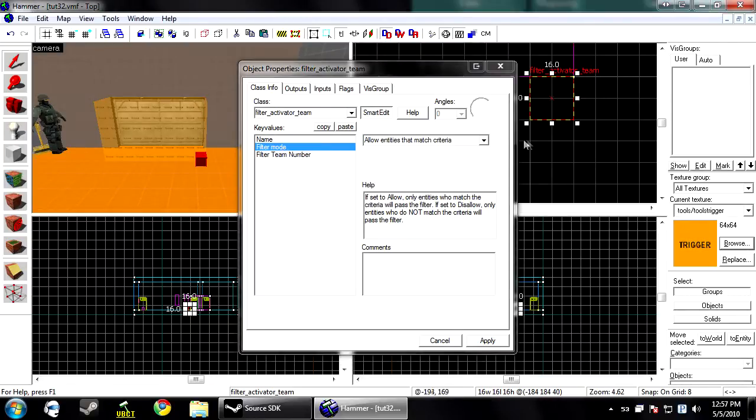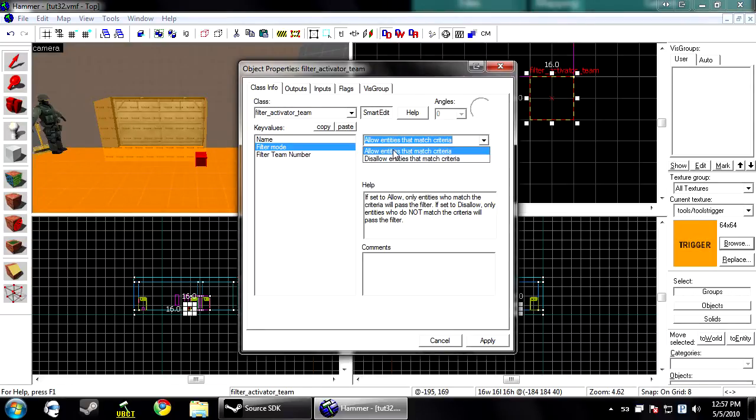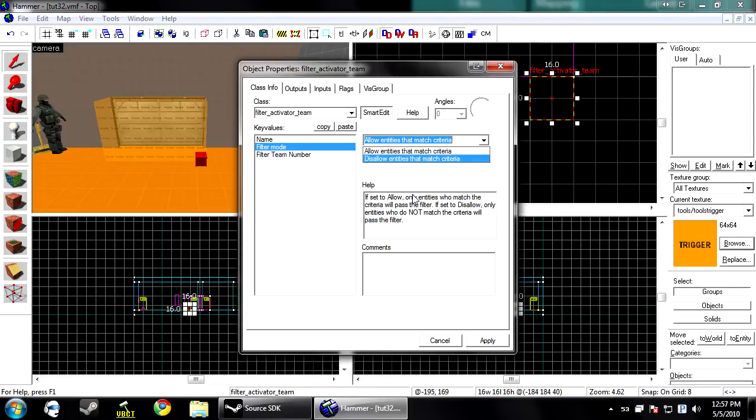I'm only going to allow terrorists to do this. On the allow setting, it will block out everyone else except terrorists. On the disallow, it will only block out terrorists. So they're the two opposites.